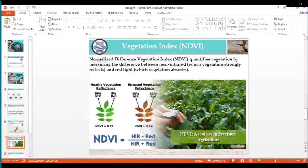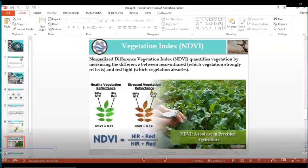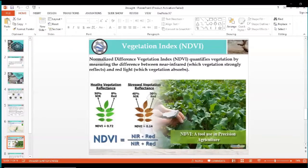The value of NDVI is 0.72 when we consider healthy vegetation. In this condition, 50% of near infrared is reflected and 8% red is reflected. The NDVI value of 0.14, where near infrared reflection is 40% and red is 30%, indicates stressed vegetation. NDVI has a value range from minus 1 to plus 1. Values from 0 to minus 1 represent water bodies, above 0 gives vegetation conditions, near 1 is healthy vegetation, and near 0.1 is stressed vegetation.